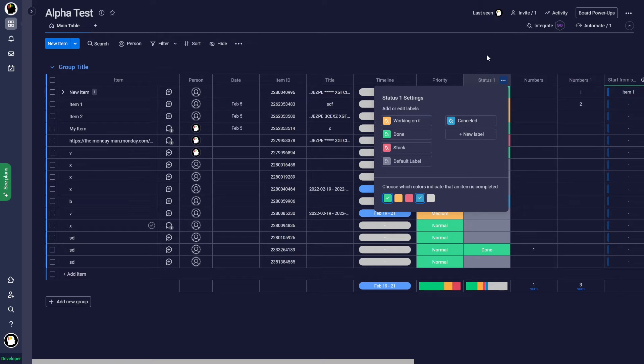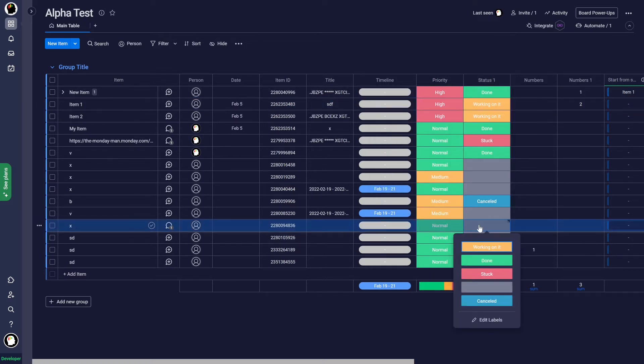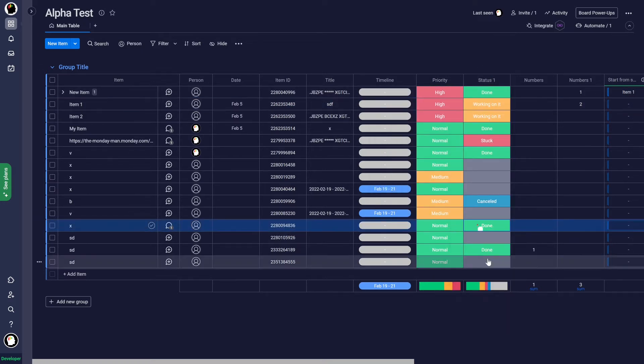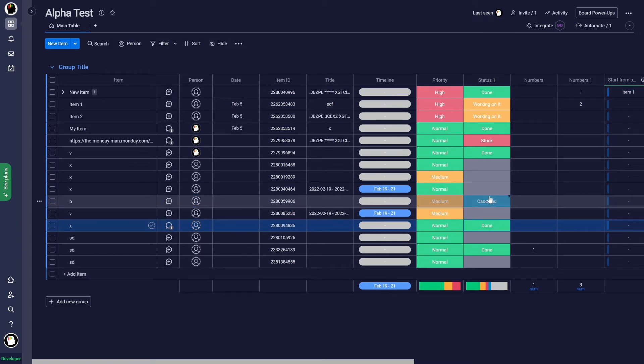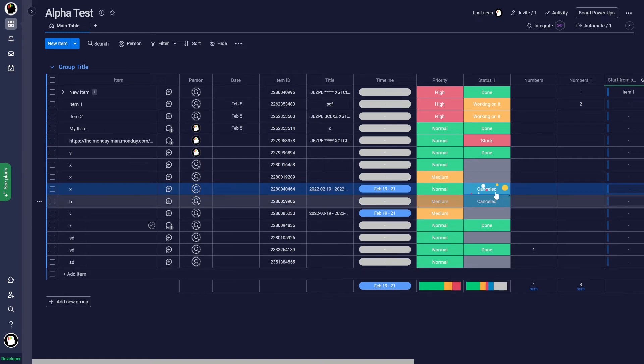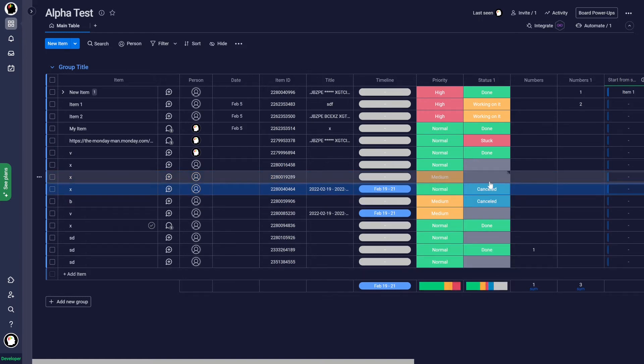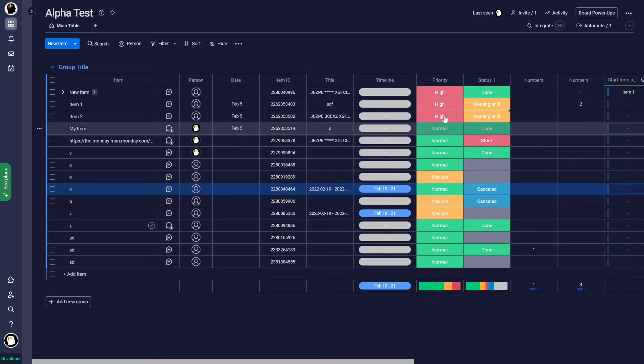And so now if I change this to done, I get that little animation. Now, before, if I change something to cancel, it wouldn't have done that. But now it does. Now, getting the animation is not the only reason to change this, of course, but it does clarify what we're doing there.